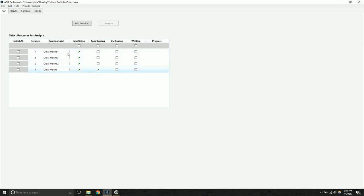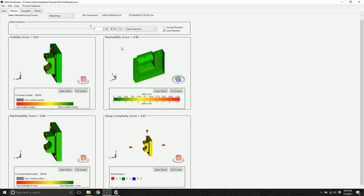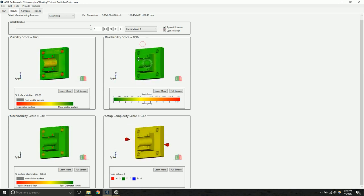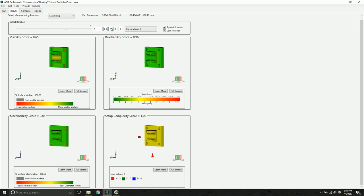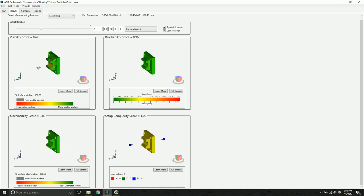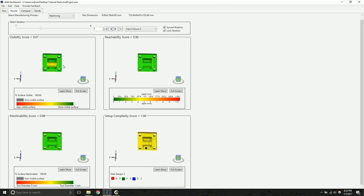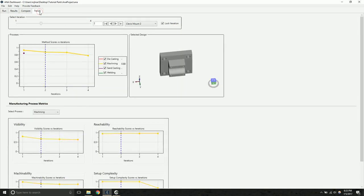Now that the analysis is complete, we can jump to the results to see the scores. If we want to scroll through the iterations, we can use this control at the top of the screen. And if we want to get a high level overview of what's going on in our design, we can click on the trends tab.